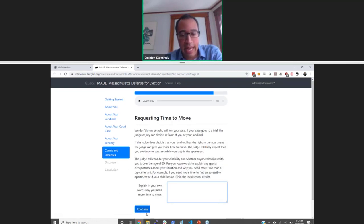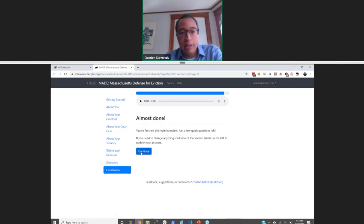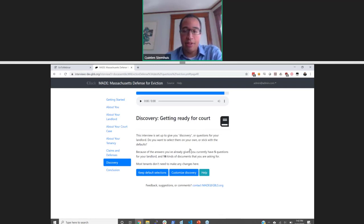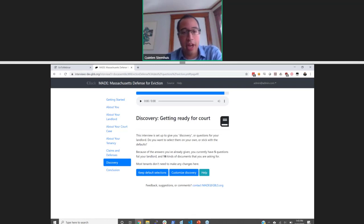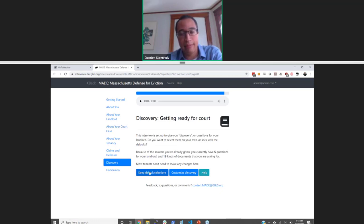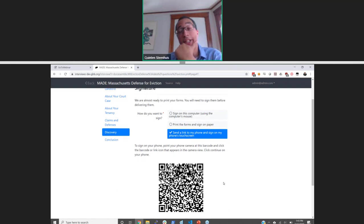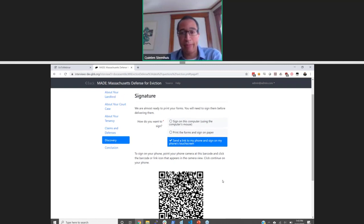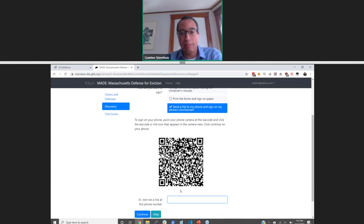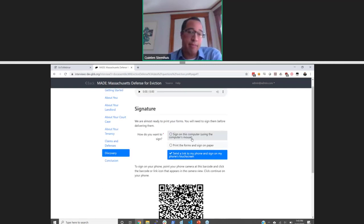Now we are towards the end. This is a neat feature that saved a lot of time for our users — we're filling out two forms, an answer form and a request for discovery. The discovery request is 100% dependent on the claims, so the selection of discovery is done automatically. We wanted to let people sign the form so they had a packet that was ready to go and print out. They can either have it texted to their smartphone, use a QR code to get the screen on their smartphone, or sign on the computer.